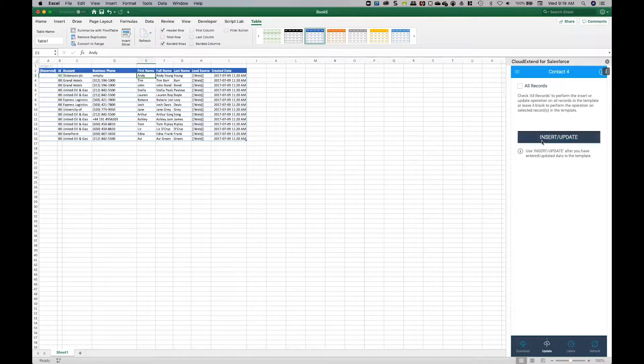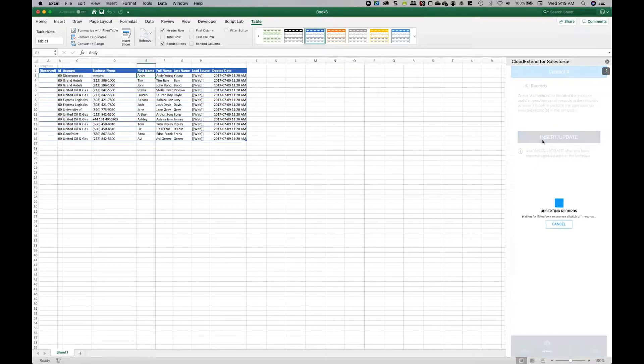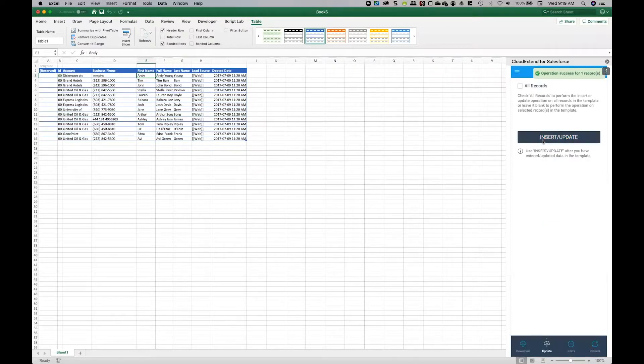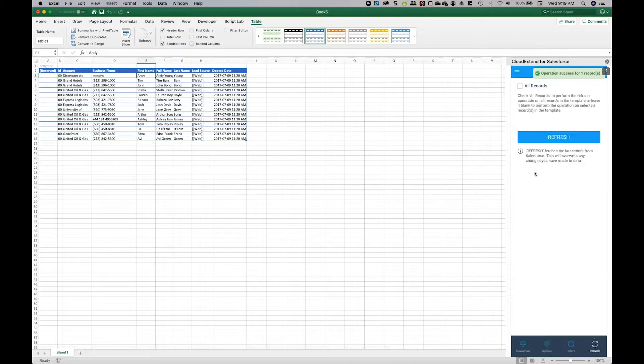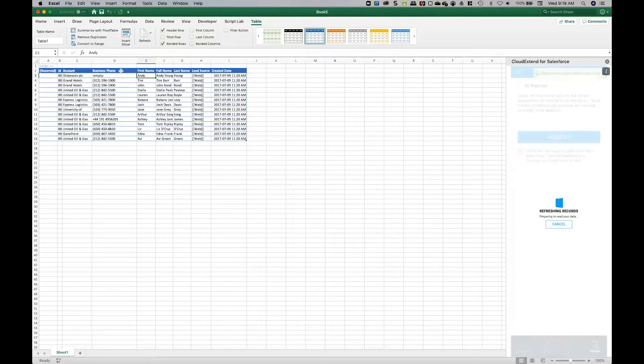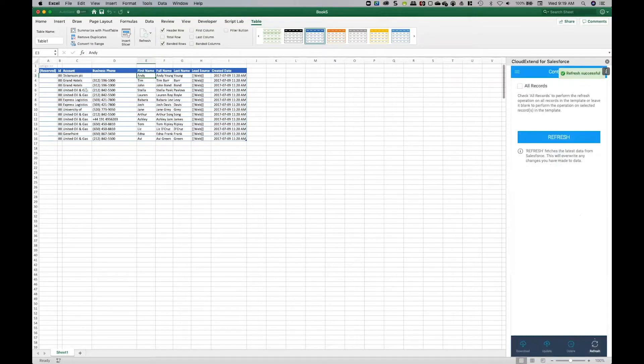We'll click on update to update the record, then refresh it so you can see the value was set to null. Now the business phone is set to null.